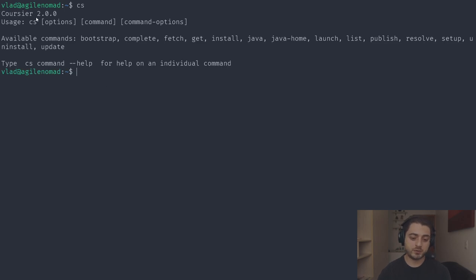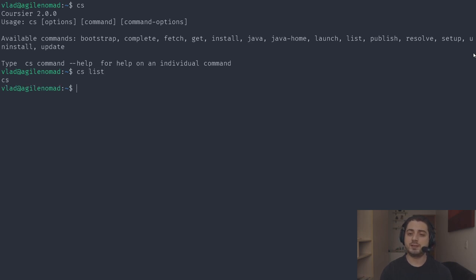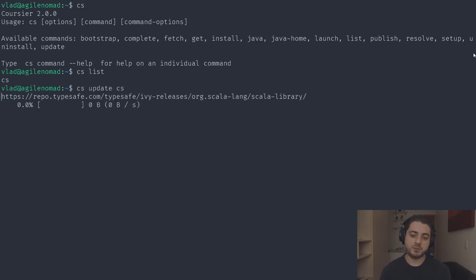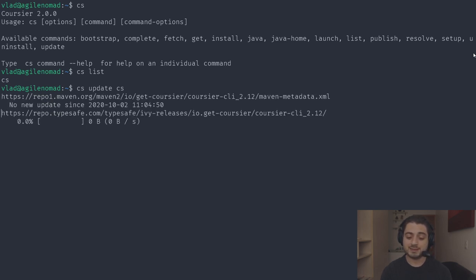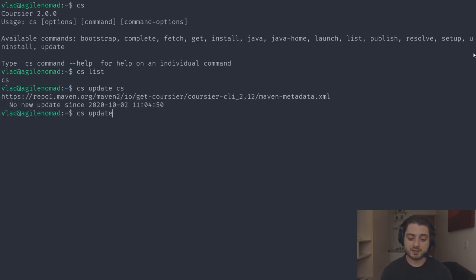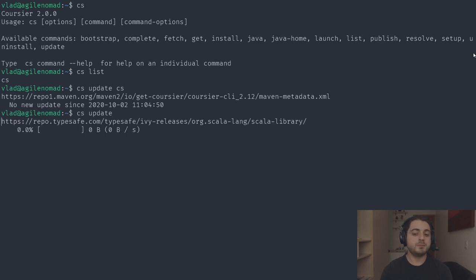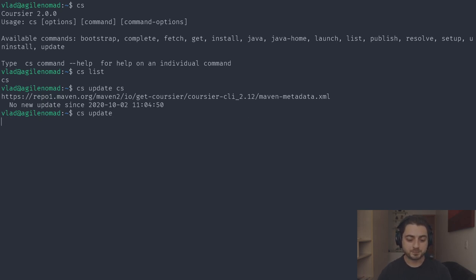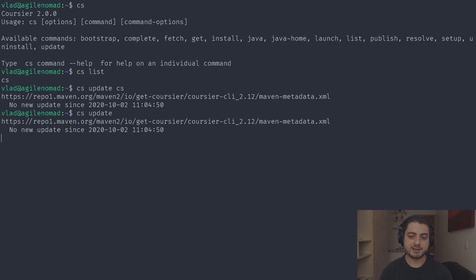Now running 'cs' shows we're on Coursier 2.0. We can run 'cs list' to see what's installed — right now just 'cs' itself. We can run 'cs update cs' to update it specifically, or just 'cs update' with no arguments to update everything. On my regular machines I have an alias called 'update' that runs 'sudo apt-get update', 'sudo apt full-upgrade -y', 'sudo apt autoremove -y', and 'cs update'.